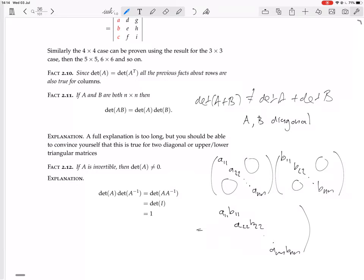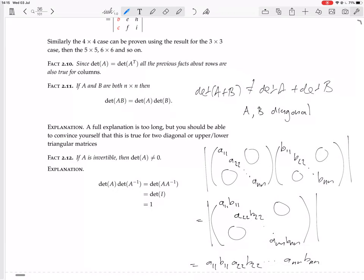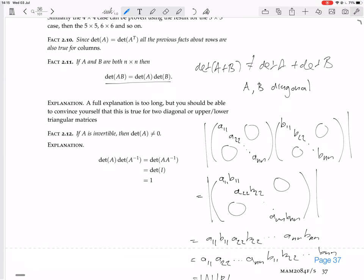The determinant of a diagonal matrix is the product of its diagonal entries. So det(A) = A₁₁·A₂₂·…·A_NN and det(B) = B₁₁·B₂₂·…·B_NN. The determinant of AB equals A₁₁B₁₁·A₂₂B₂₂·…·A_NN·B_NN, and by rearranging — grouping all the A's together and all the B's together — this equals det(A)·det(B). So the product rule is proved for diagonal matrices.